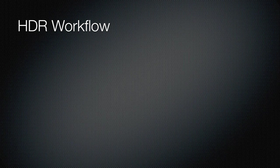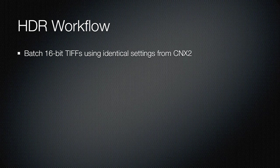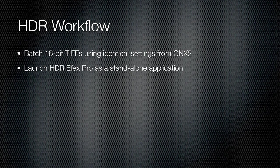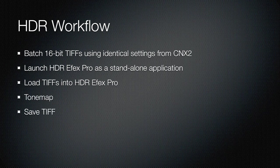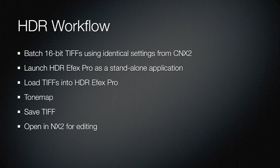Let me start off by describing the basic HDR workflow that we're going to do. I assume you'll have shot a series of images in an exposure sequence. We're going to batch out 16-bit TIFFs using matching settings with Capture NX2 or any raw converter. Then we're going to launch the HDR Efex Pro application in standalone mode. We'll load those TIFFs into HDR Efex Pro and do our tone mapping. The last thing will be to save a TIFF, and if you want to, you can then open that TIFF up again in Capture NX2 or any other editing program to edit it further, sharpen it, whatever you might need to do.